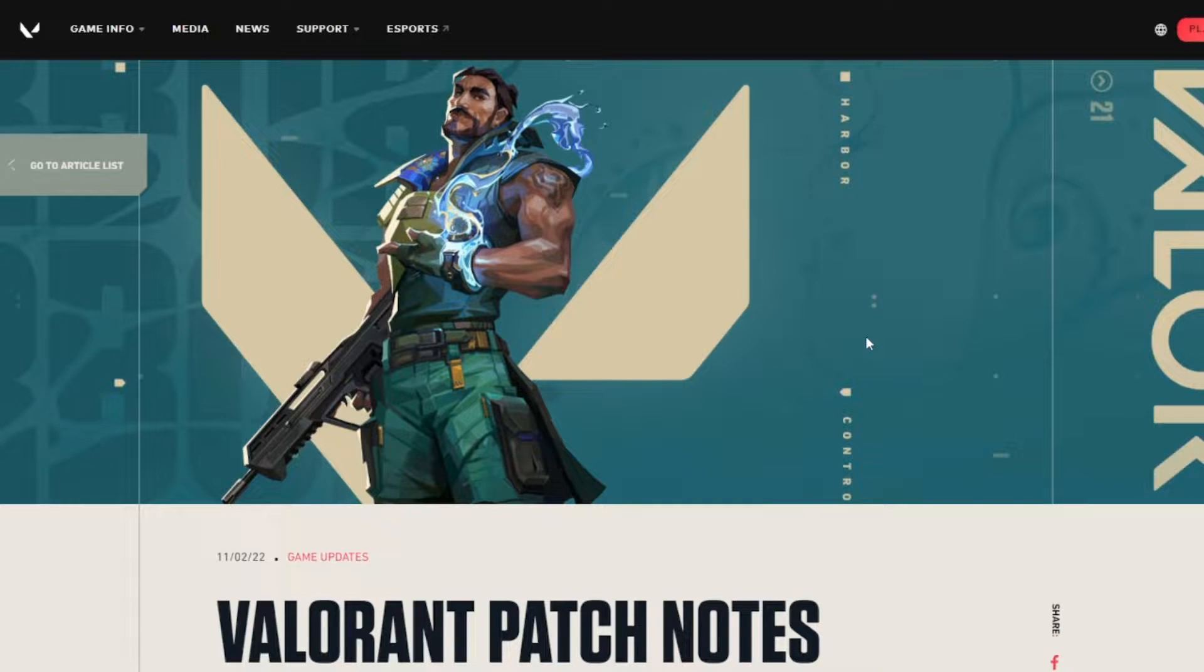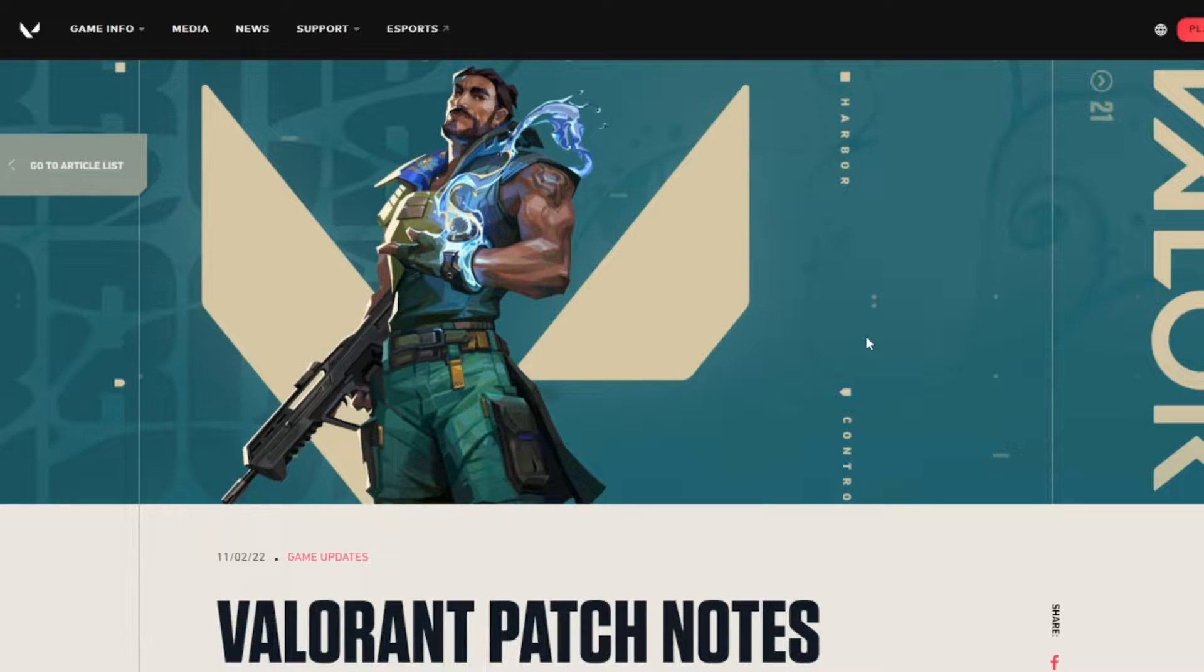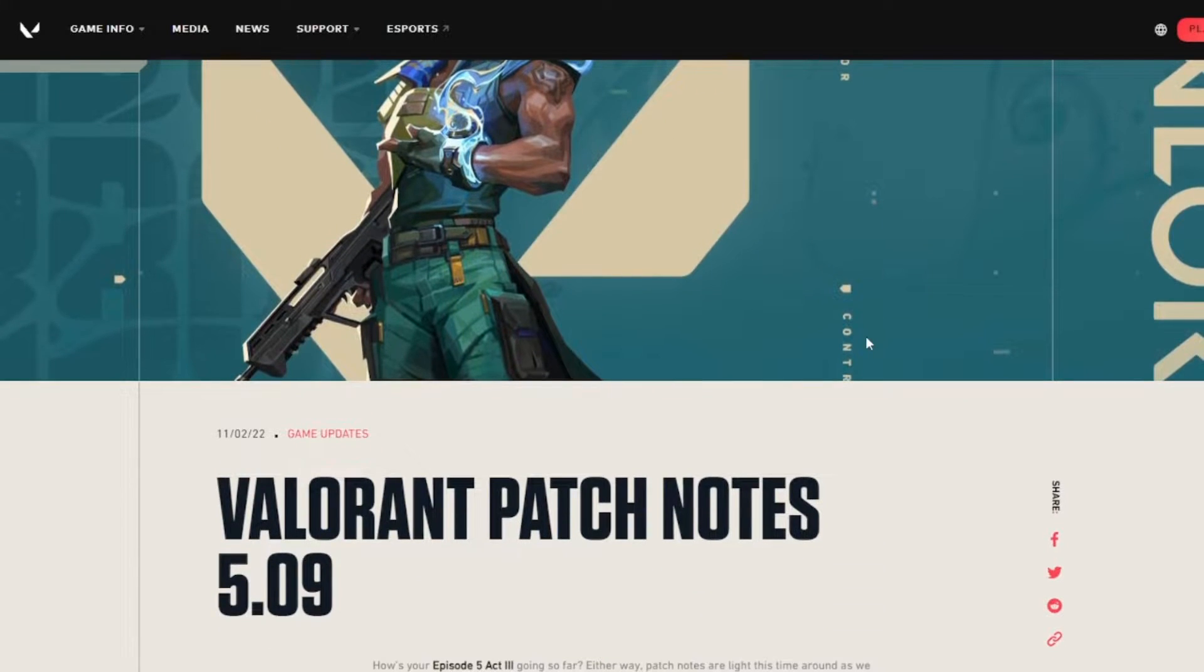Hello everyone and welcome to today's video. Today I'm going to be talking about Valorant Patch Notes 5.09. This is a very short patch note, it's only just bug fixes, so let's see how this goes.